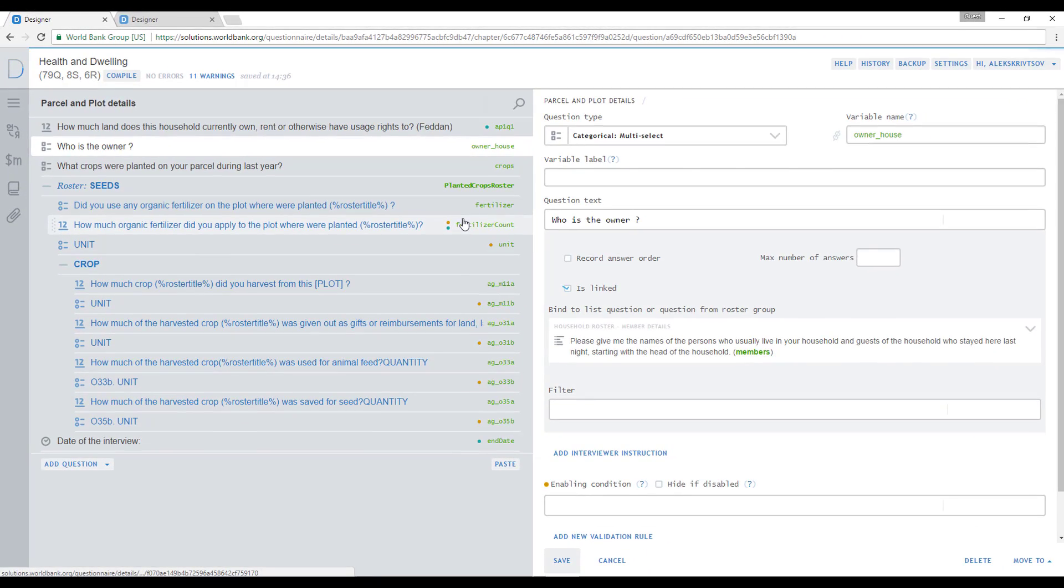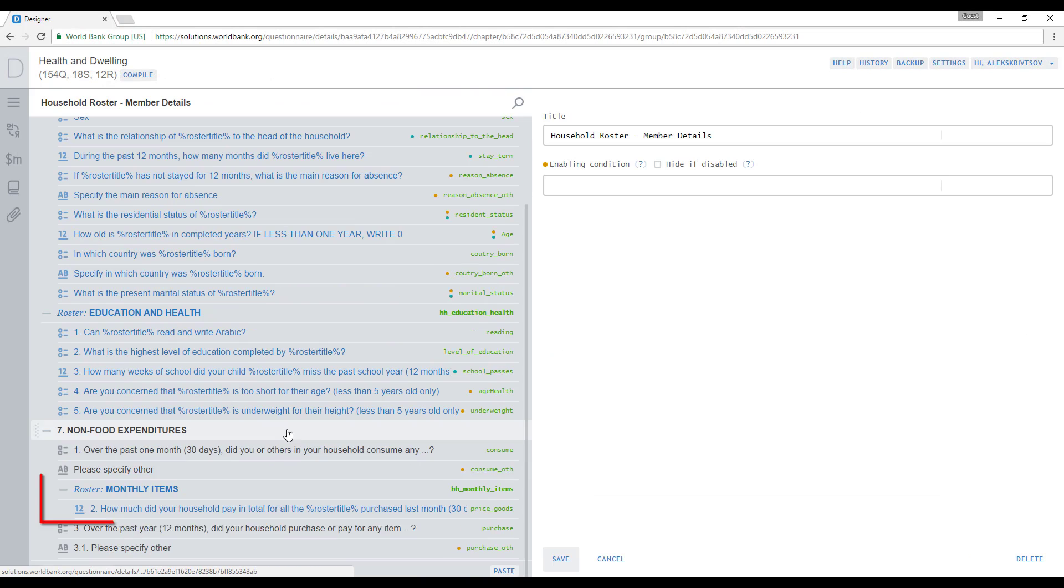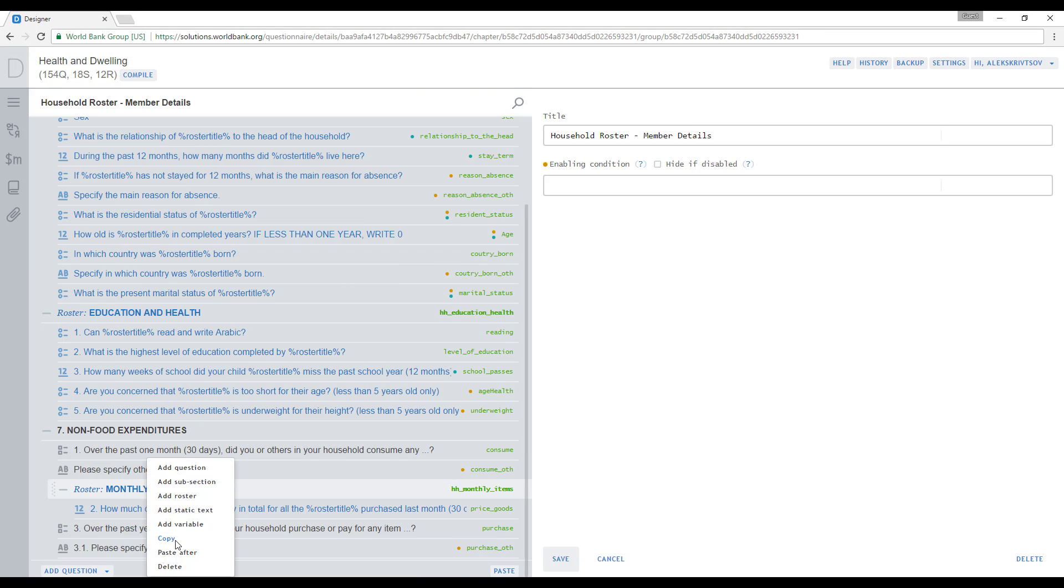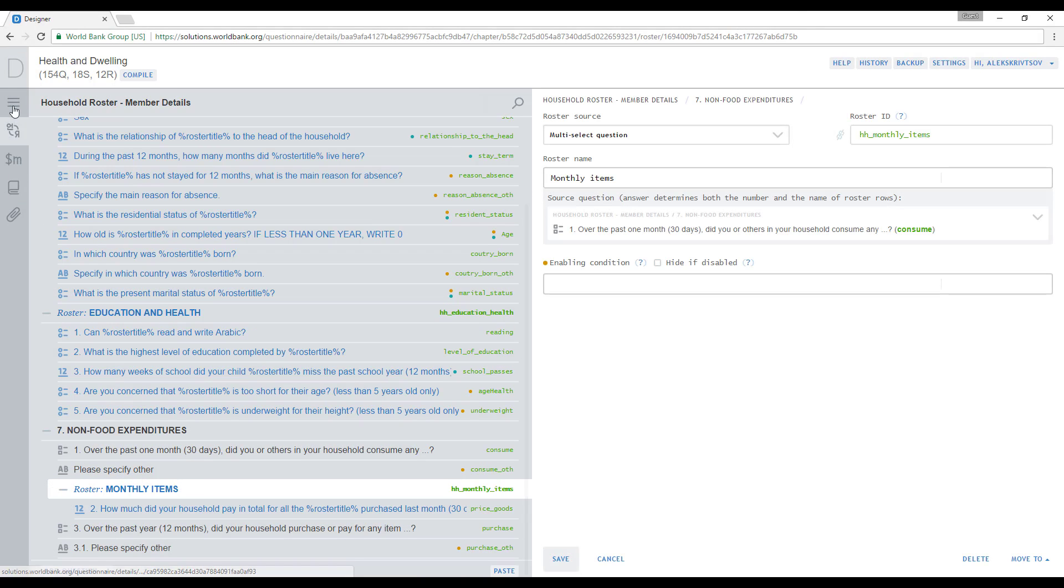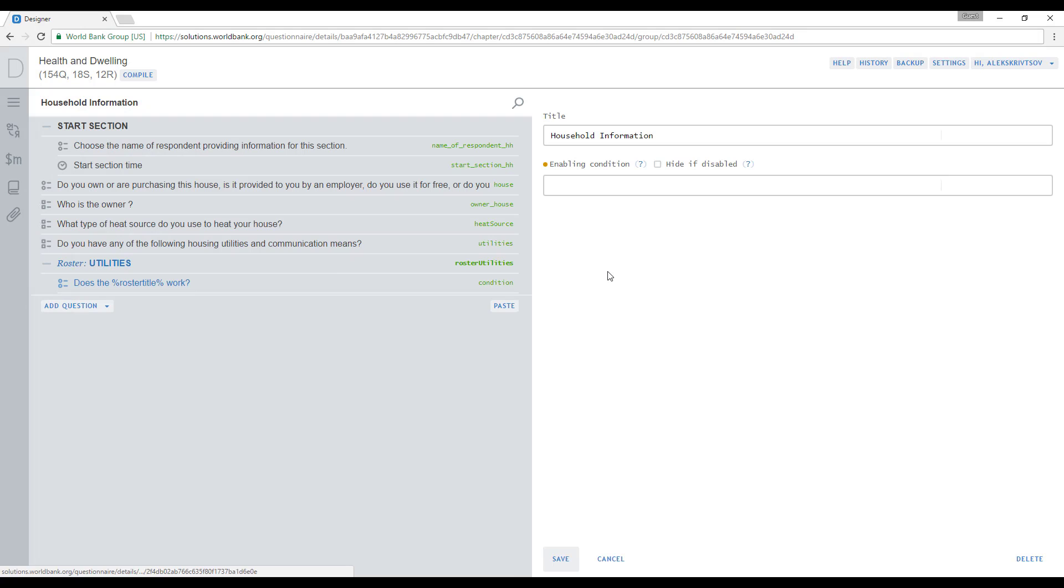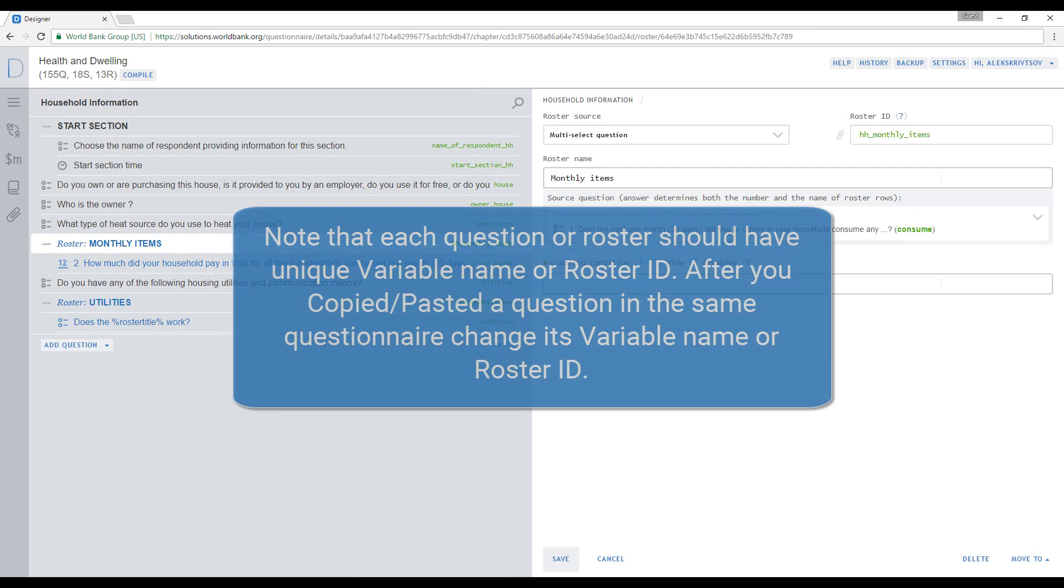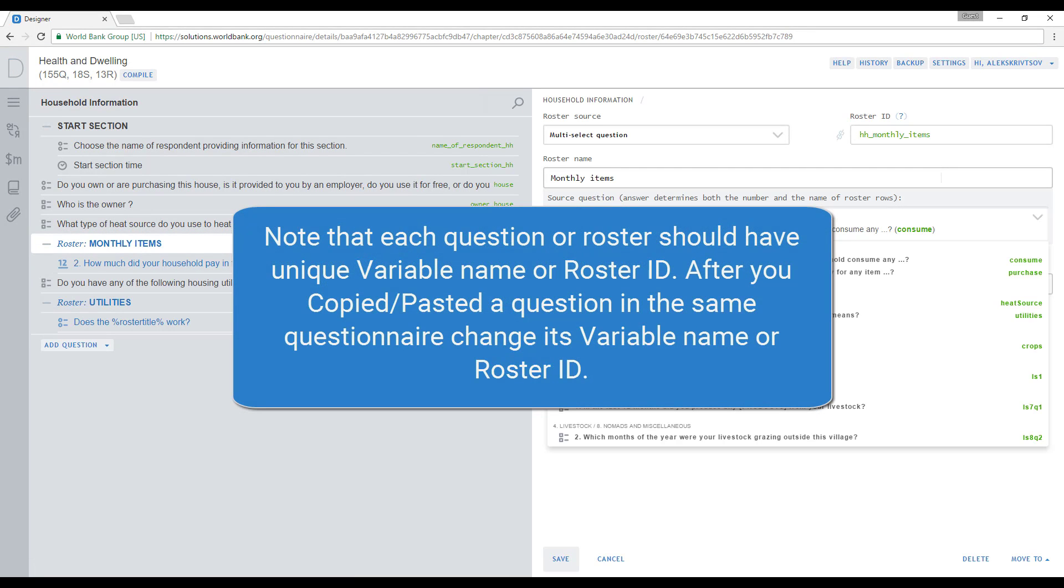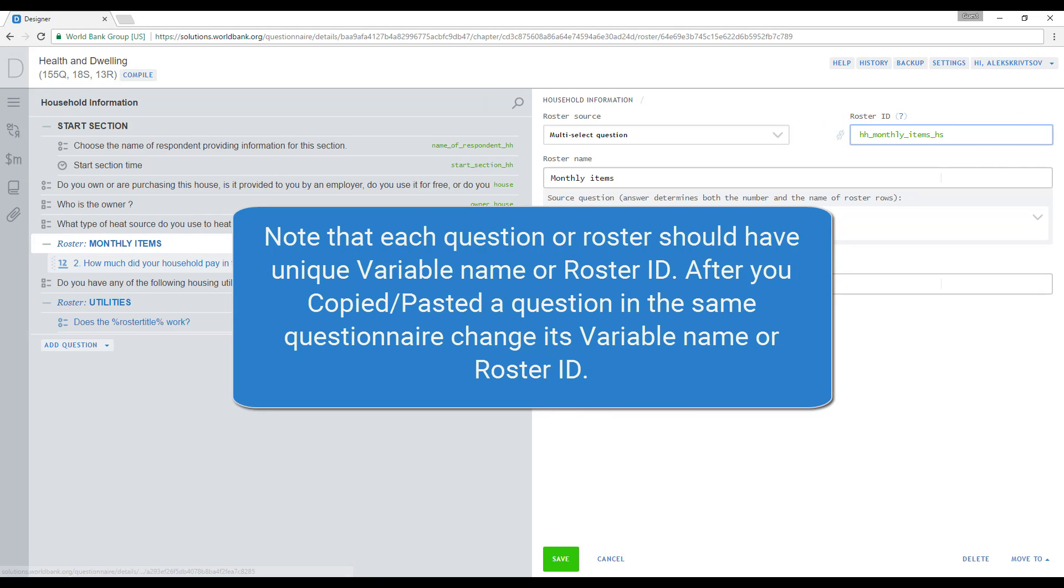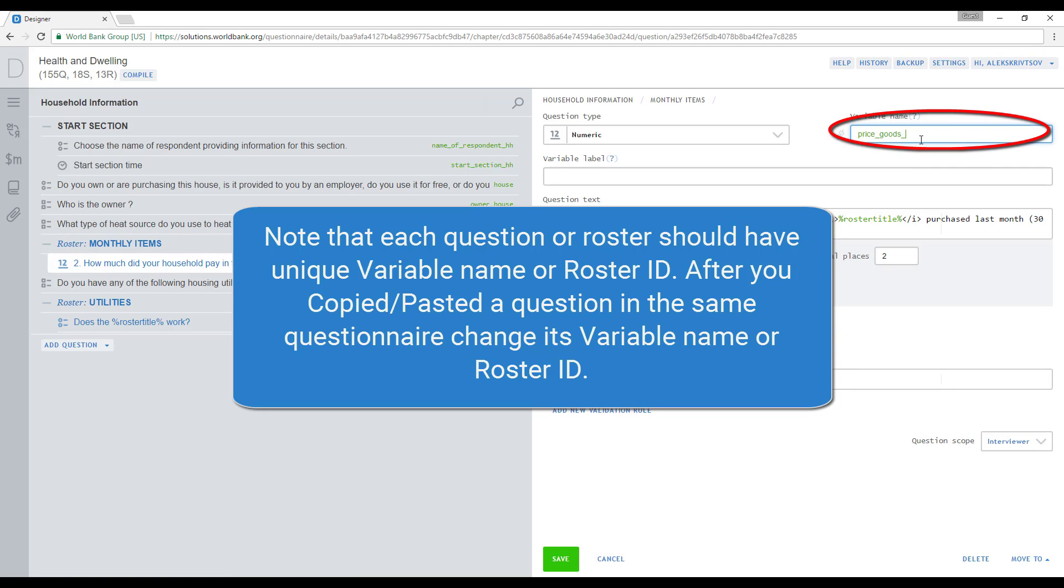Similarly, you can copy a section or roster. Right-click on a roster you want to copy, select Copy, and then paste the roster in the new location. Note that each question or roster should have a unique variable name or roster ID. After you copied and pasted a question in the same questionnaire, change its variable name or roster ID.